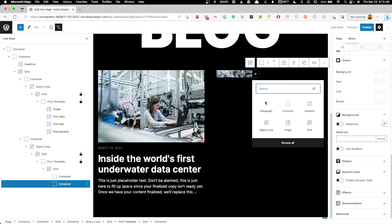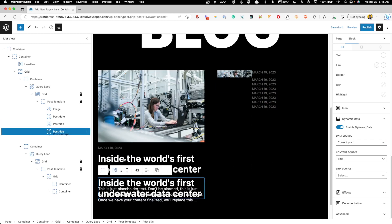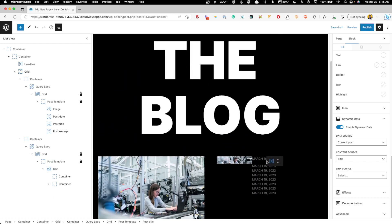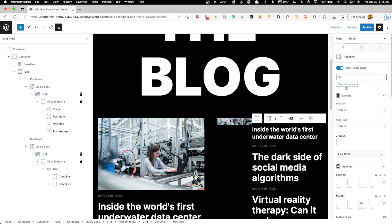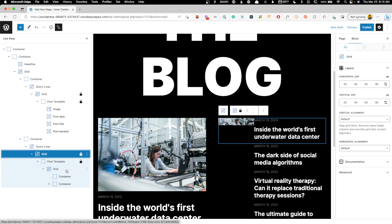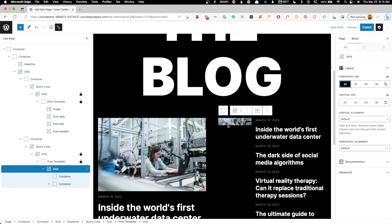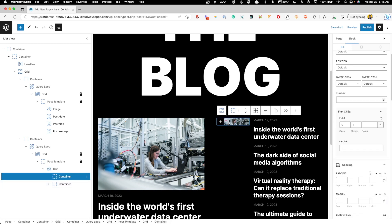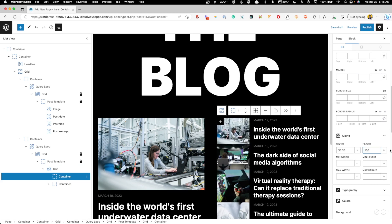I'll grab that container, go to dynamic data, turn it on, and set the background image to the featured image. Then I can duplicate the date and title elements from the first loop and drag them into the right column of this grid. The heading will need to be smaller — something like my H5 global style looks decent here. I'll also set 20 pixels of gap between columns, and in the container's sizing settings I'll set the height to 100% so the background image stretches the full height.